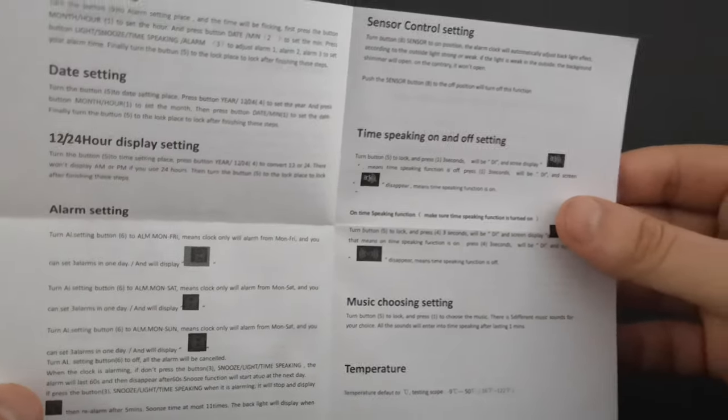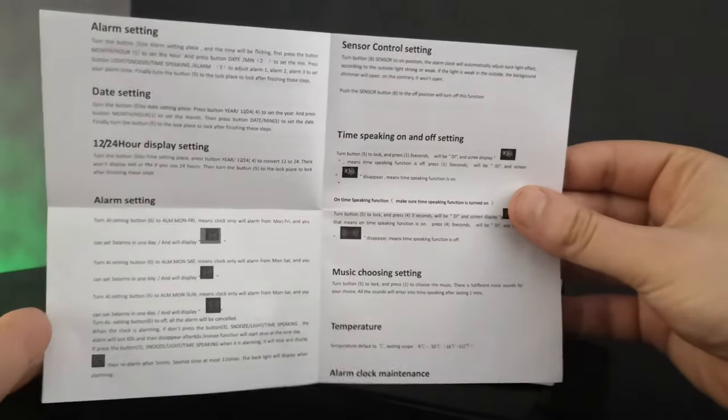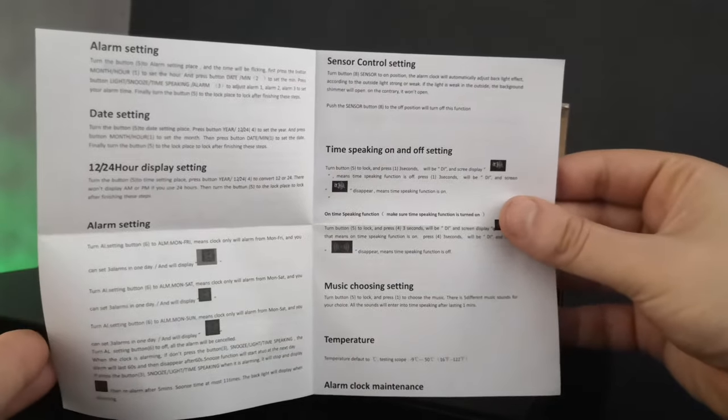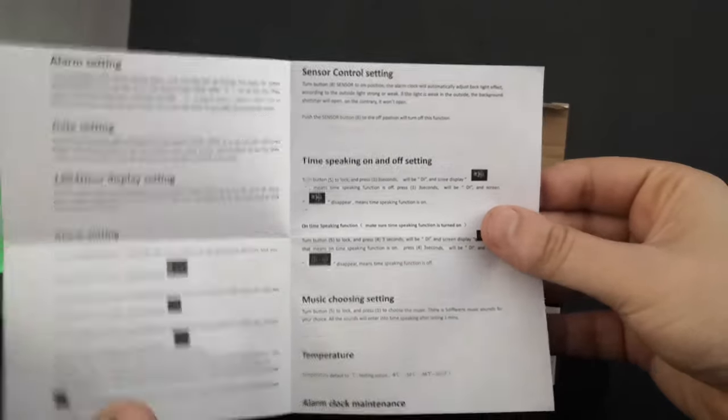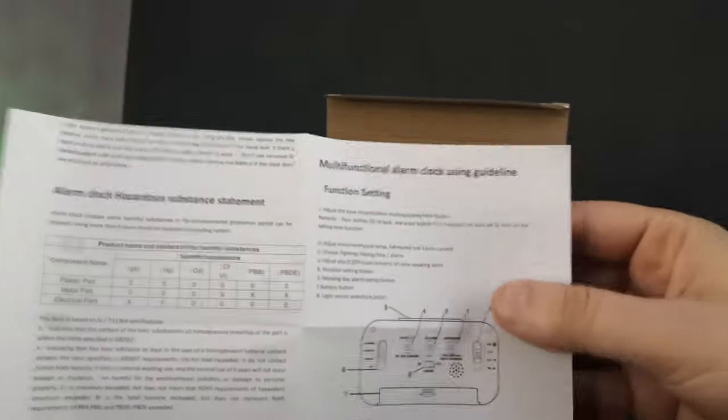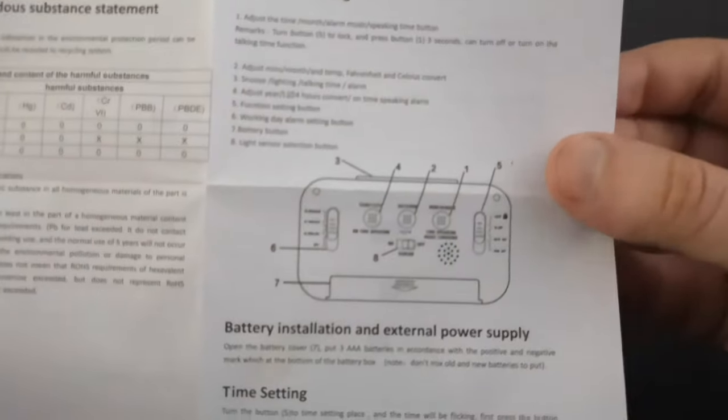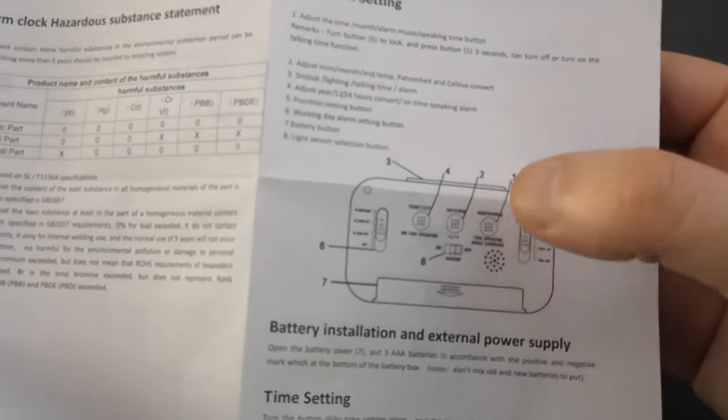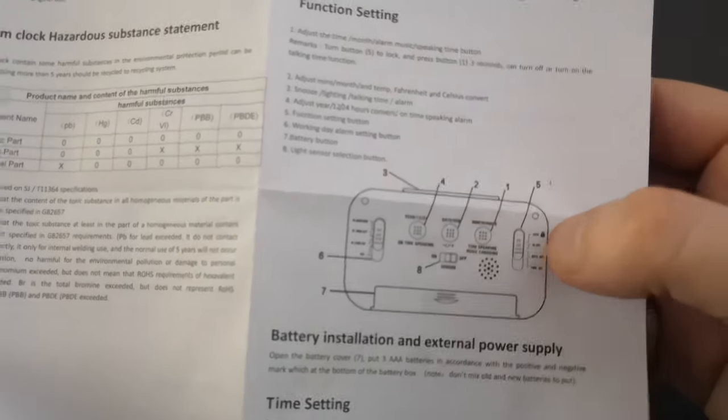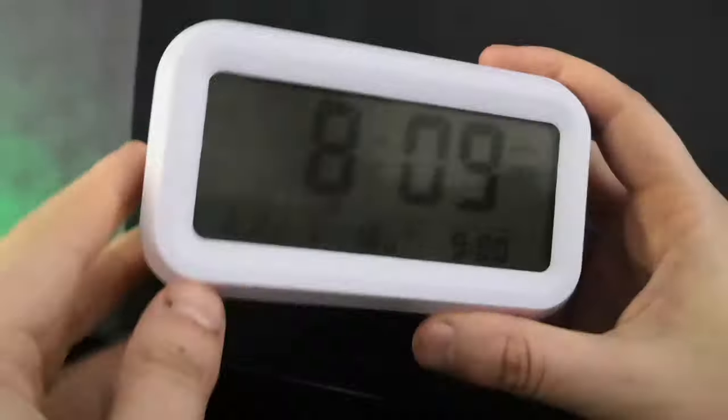This tells you how to set the alarm and different things like that. Obviously at the back there are different buttons I'll go through in a moment. That's the box, and this is the alarm clock here that you get.